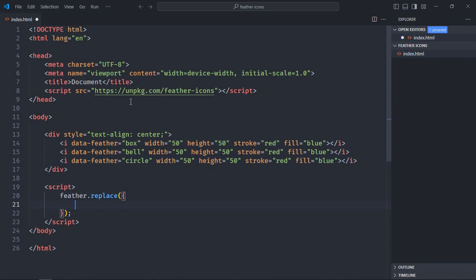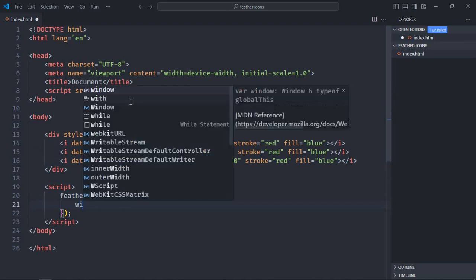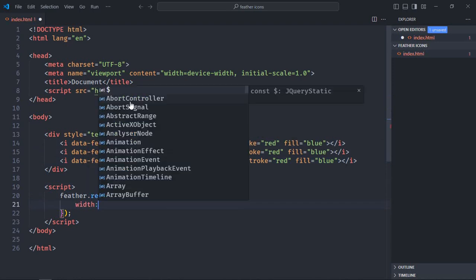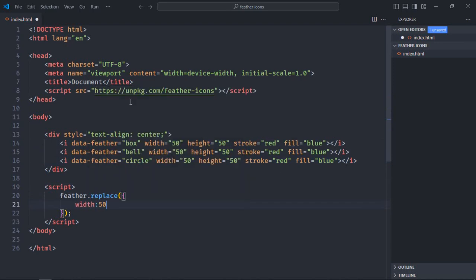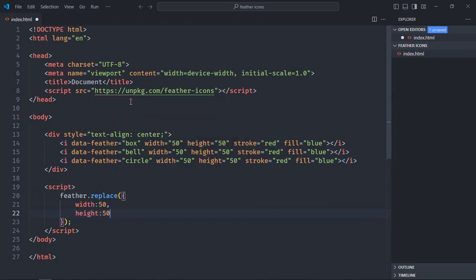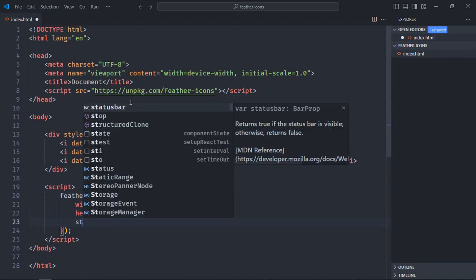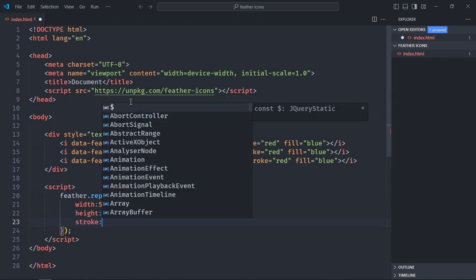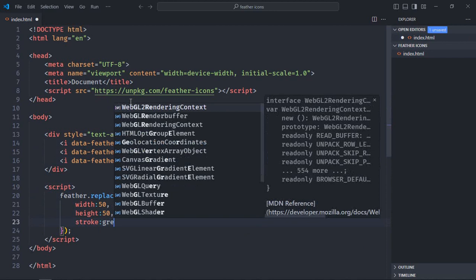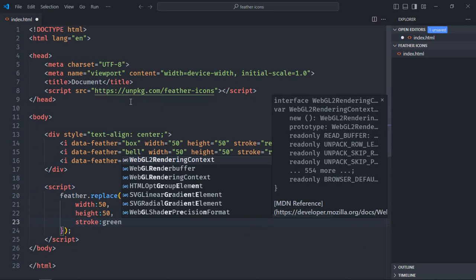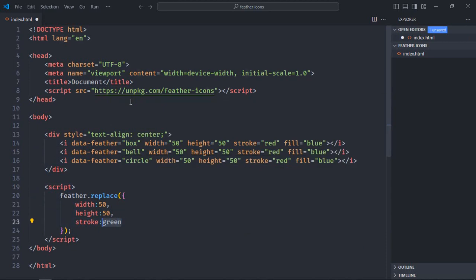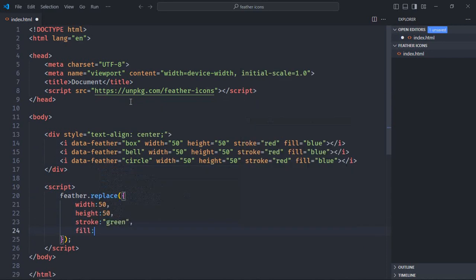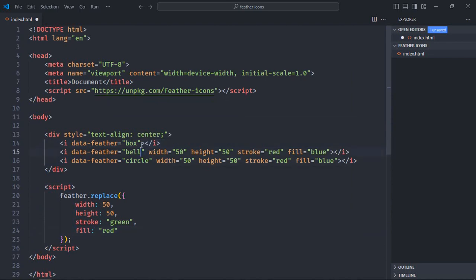Let's make the width 50, height 50, stroke green, and the fill red. I'll just remove these attributes, we don't need them. Save this file and go to the browser, and that's the output.